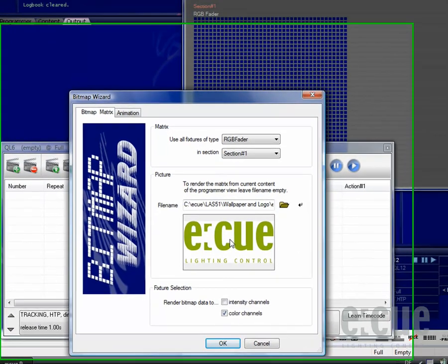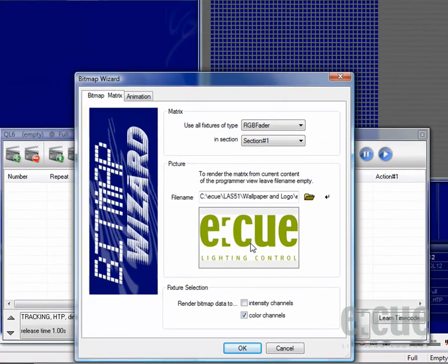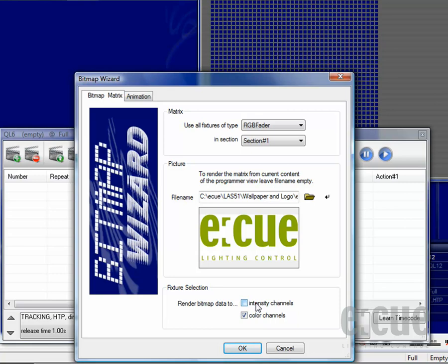Below the preview of the picture you have chosen, you can choose if you would like to do the animation on intensity fixtures or color fixtures. We are working with an RGB fader matrix, so we would like to go for color channels.